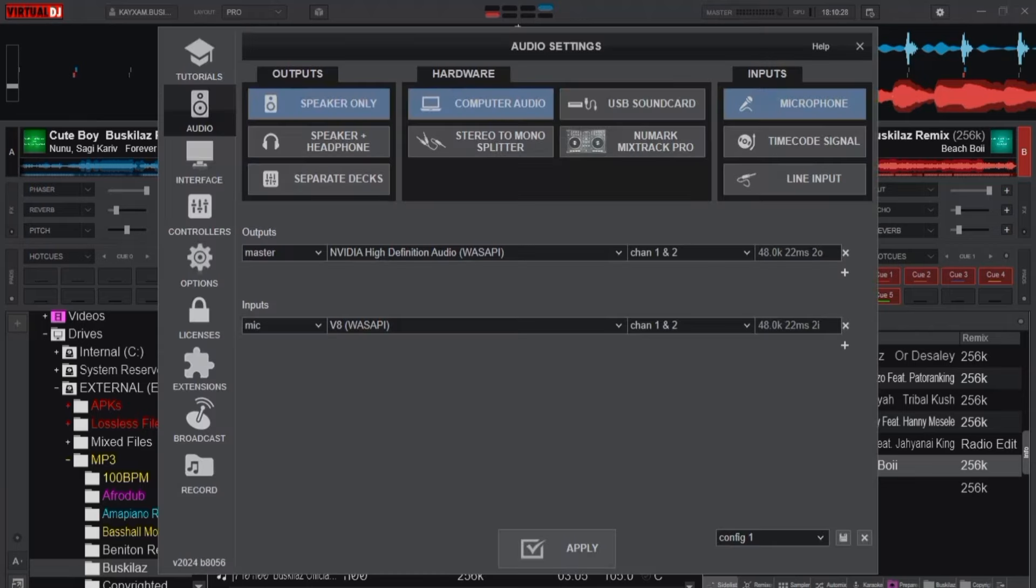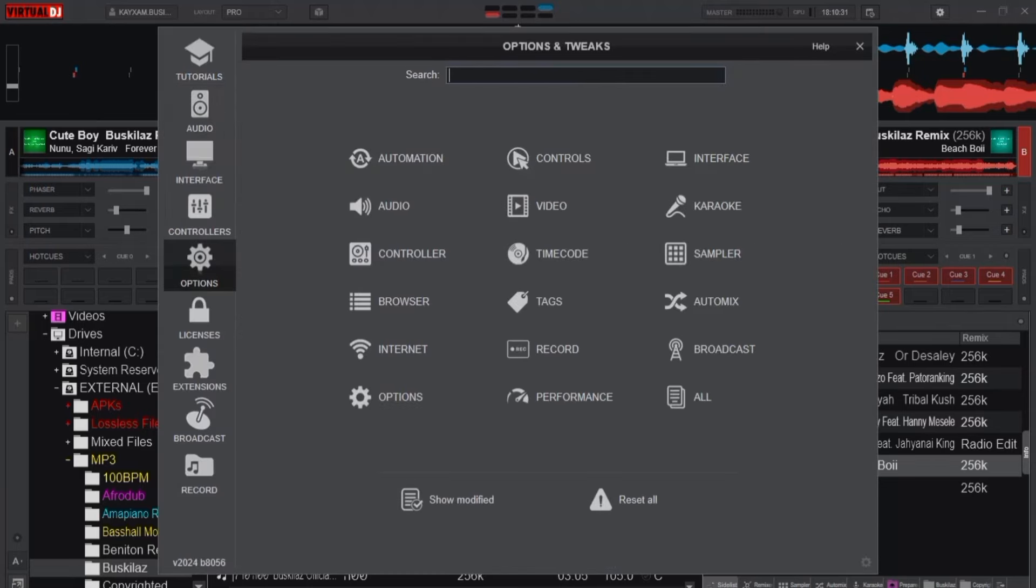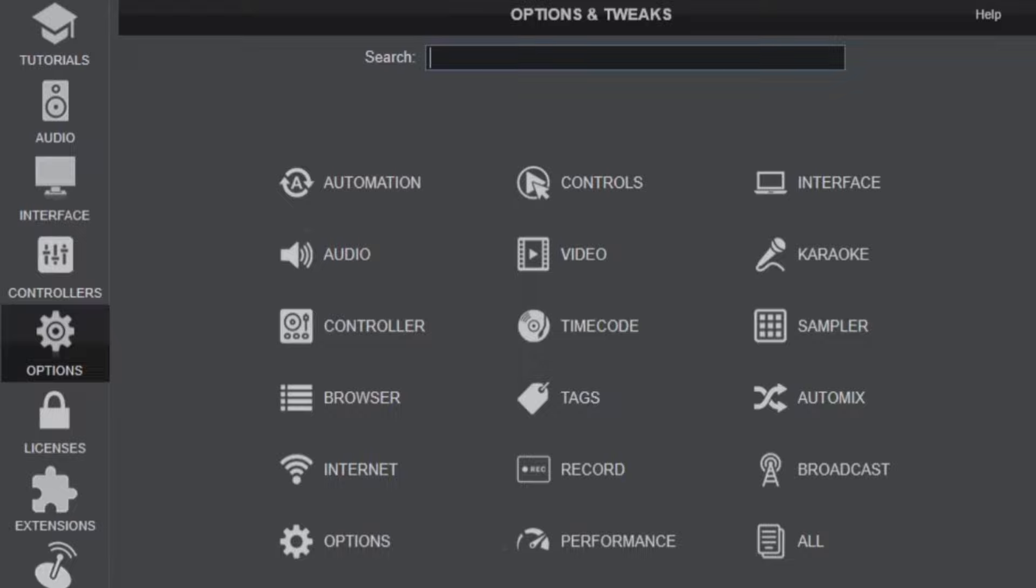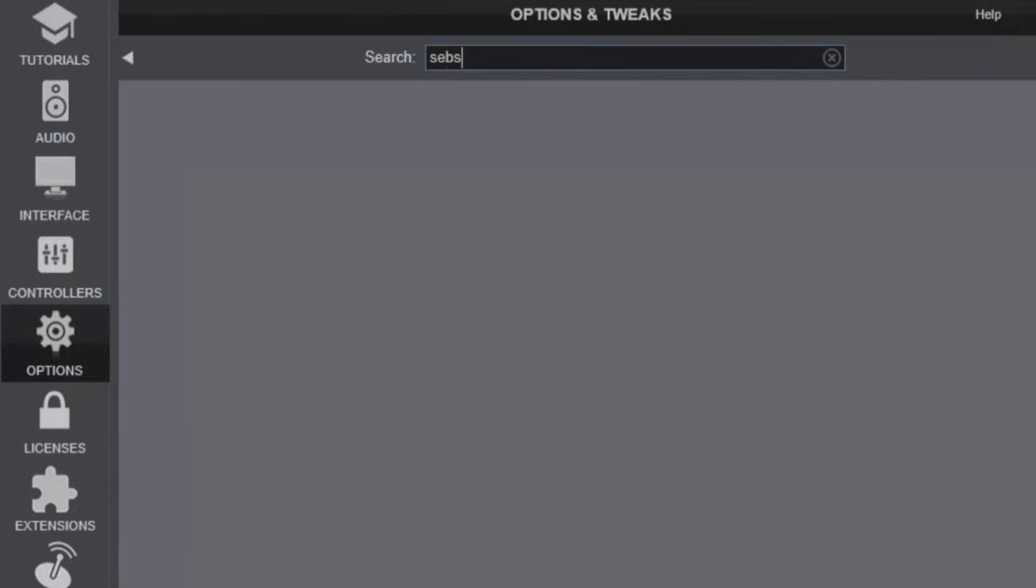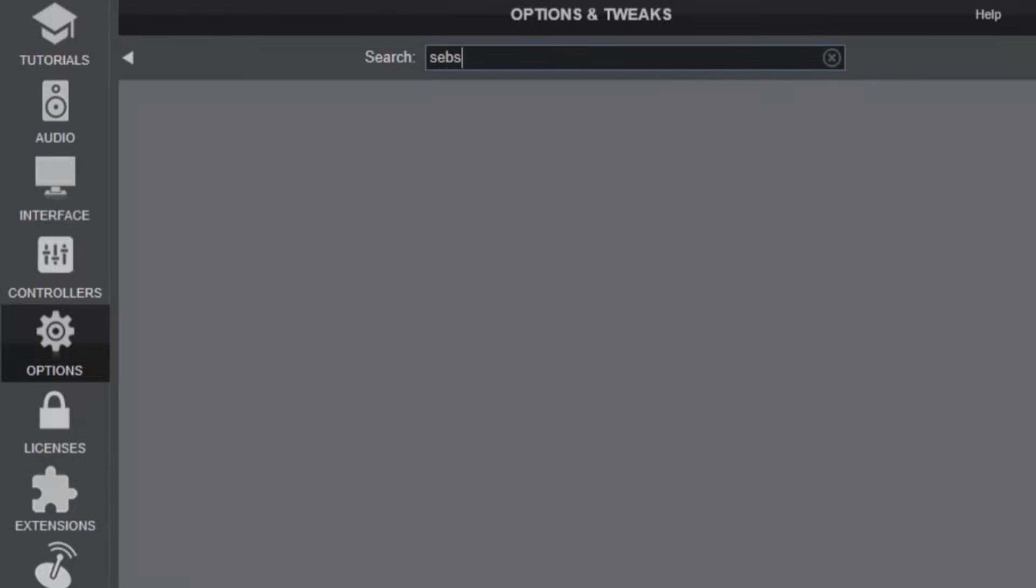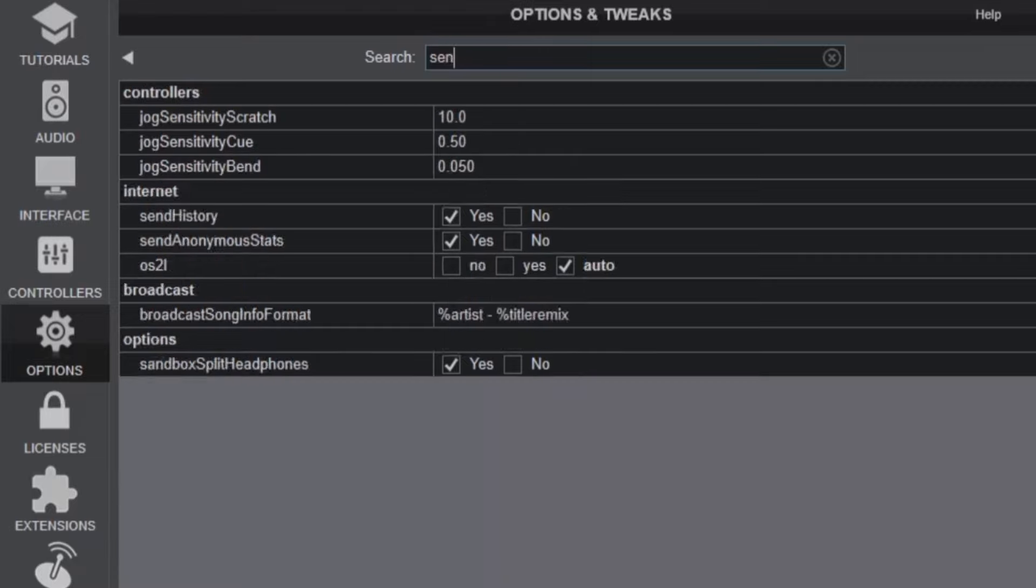Now when you go to the settings and then go to options, what we always know is that we have to search the hard way for jog sensitivity scratch. So when you type in jog sensitivity like that you can always change it from here. Manually this is 10 but that is how I set it by pressing the button.